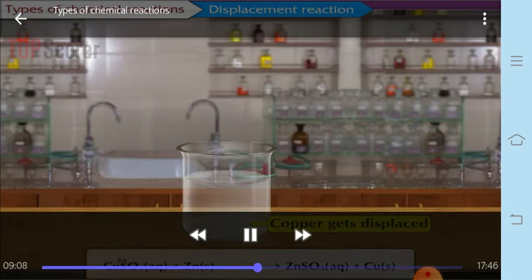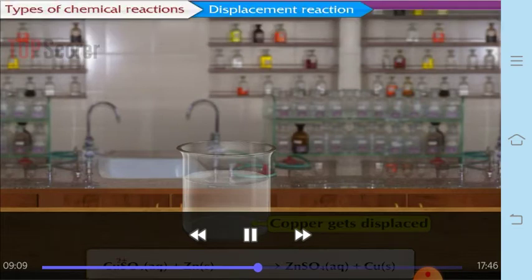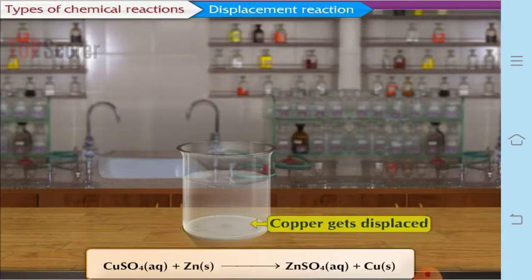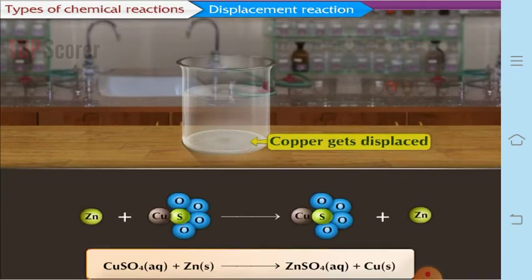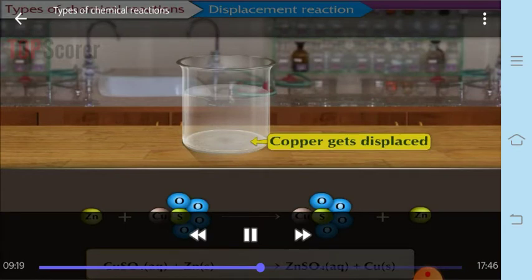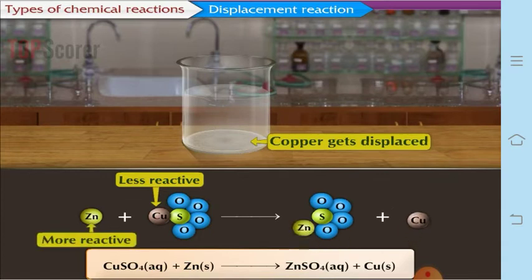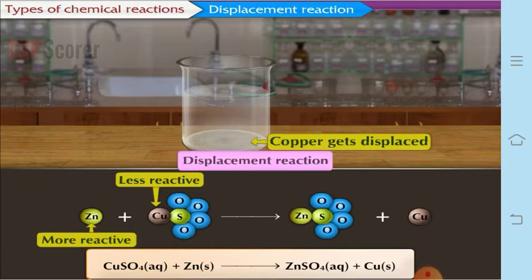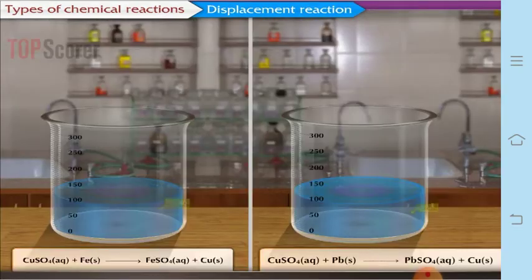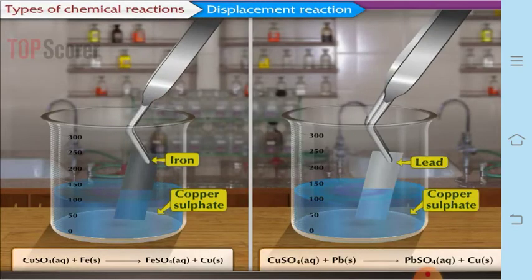So this is how a displacement reaction takes place. The displacement reaction is one in which the place of the ion of a less reactive element in a compound is taken by a more reactive element through the formation of its own ions. Here, copper is less reactive and zinc is more reactive, so zinc takes the place of copper in copper sulfate solution and forms zinc sulfate.